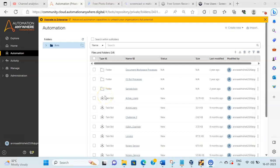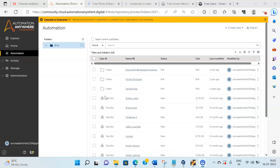Hello everyone, welcome to my another video session wherein we will see the concept of Dictionary package using Automation Anywhere A360 version. Before we start, I request everyone to please subscribe to my YouTube channel and hit the notification icon so you receive all the latest updates. Also, if you are a beginner to RPA and want to learn the basics, I will share the link for my book in the description section.